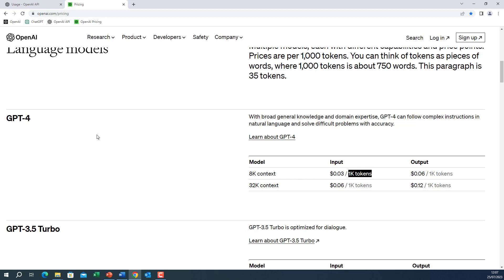So for the GPT-4 model, which is an expensive model with the 8k context limit, you will be paying 3 cents per 1k tokens. For the 30k context, it will be more expensive.